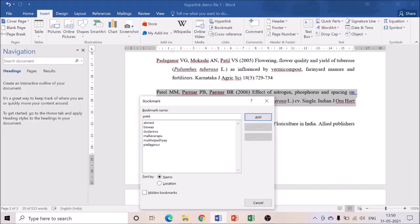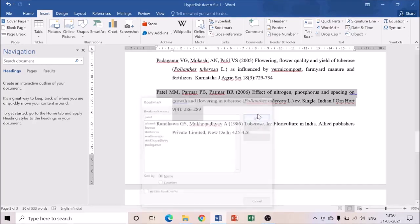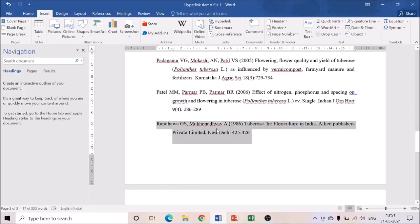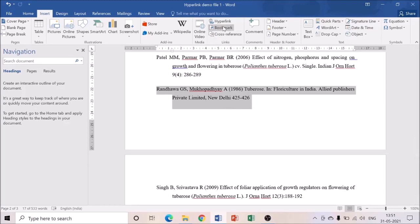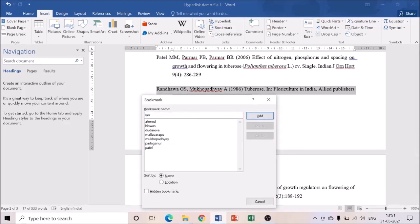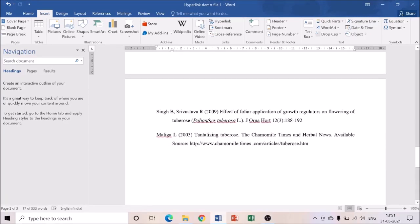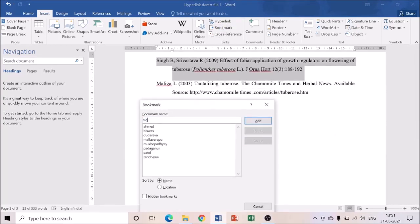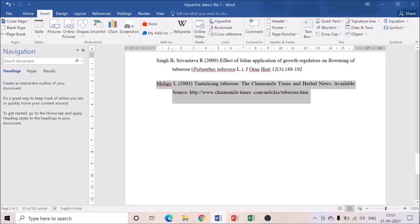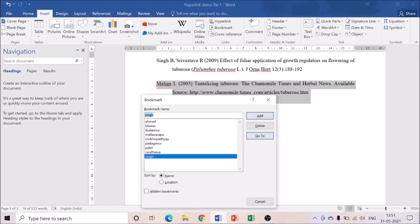The next one is Patel — I'm selecting the Patel reference, going to Bookmark, and adding P-A-T-E-L. Then next is Randava. As I mentioned, if there are two or three names, you only need the first name. I selected the Randava reference, made a bookmark, and added Randava. Then I'm selecting the Singh reference, going to Bookmark, adding Singh. And the last reference is Maliga, adding it to Bookmark.